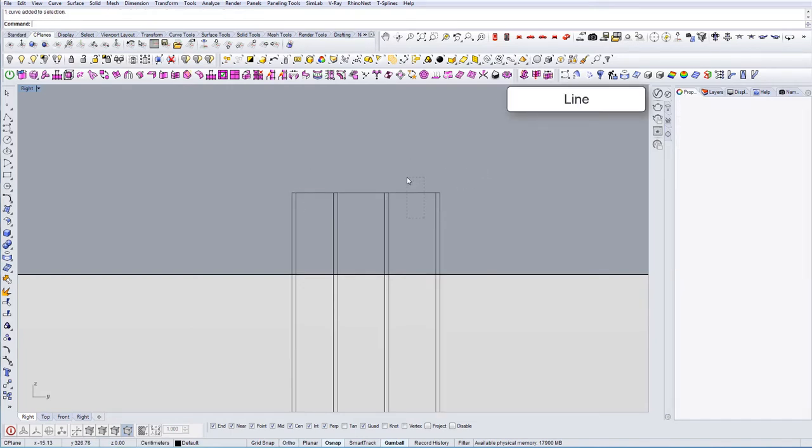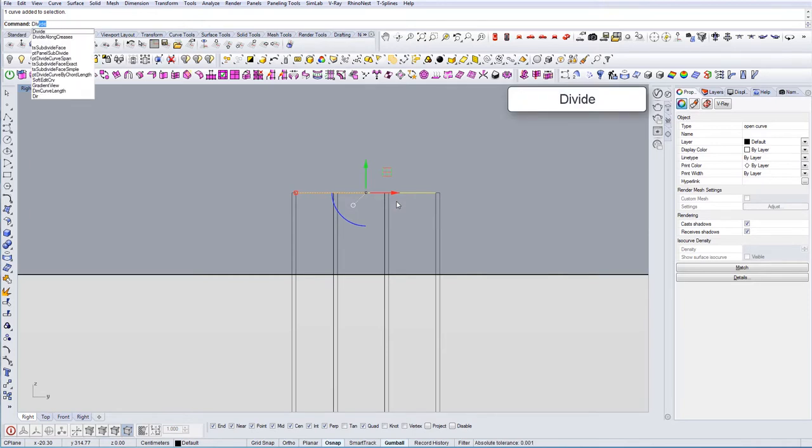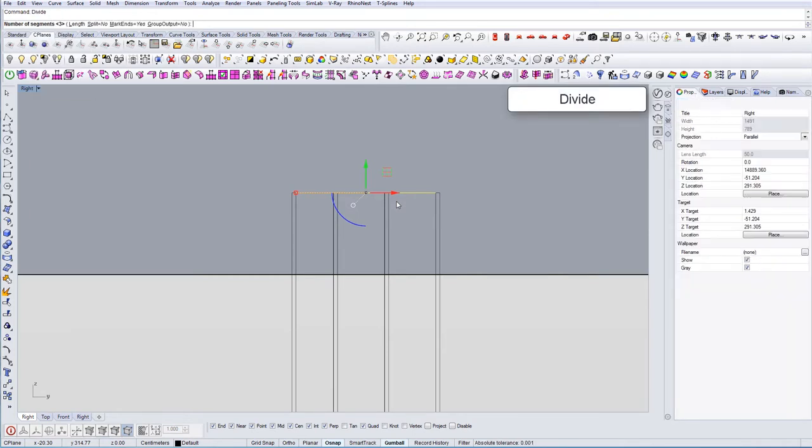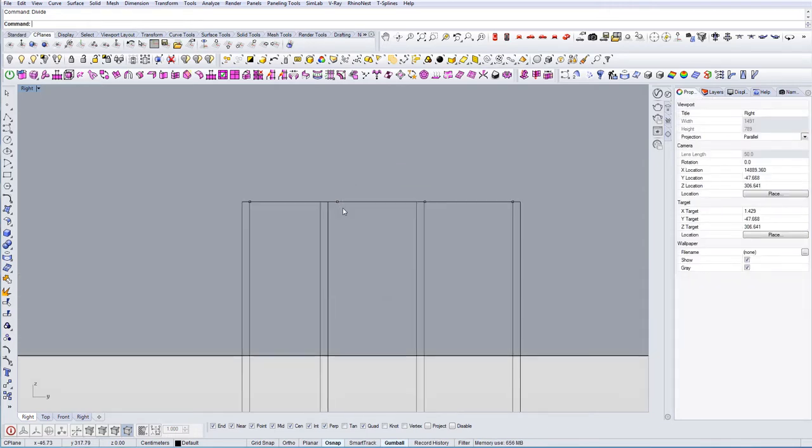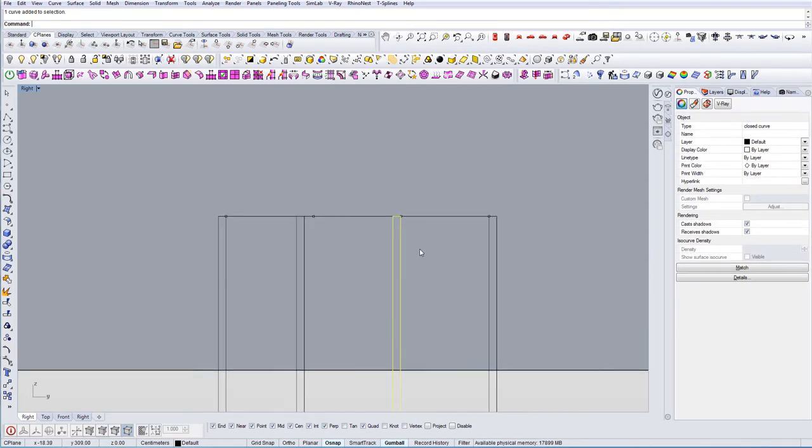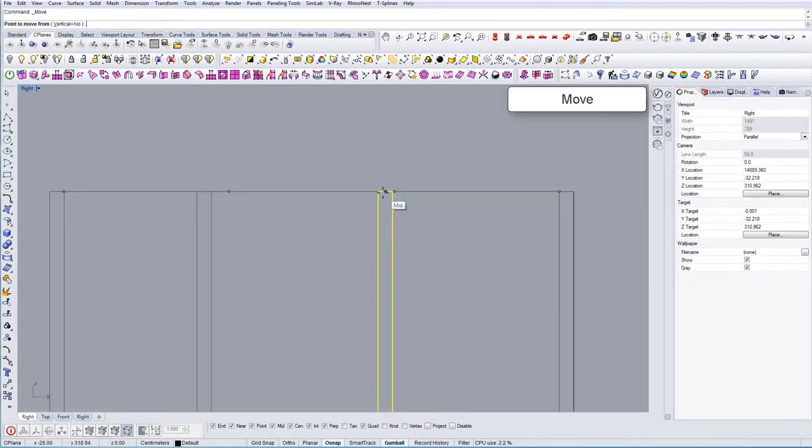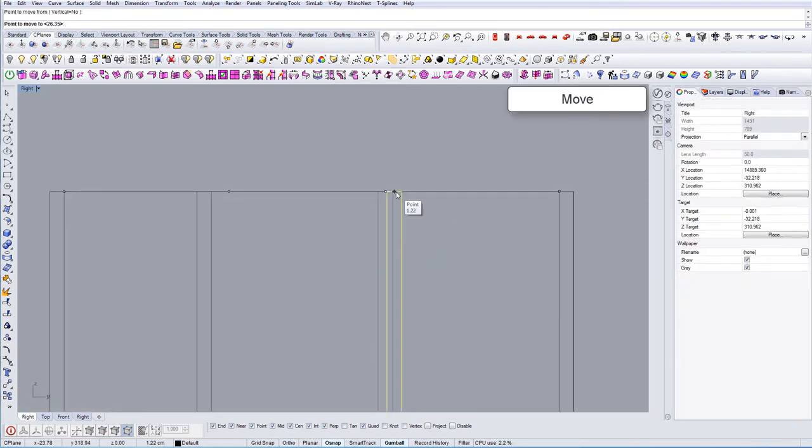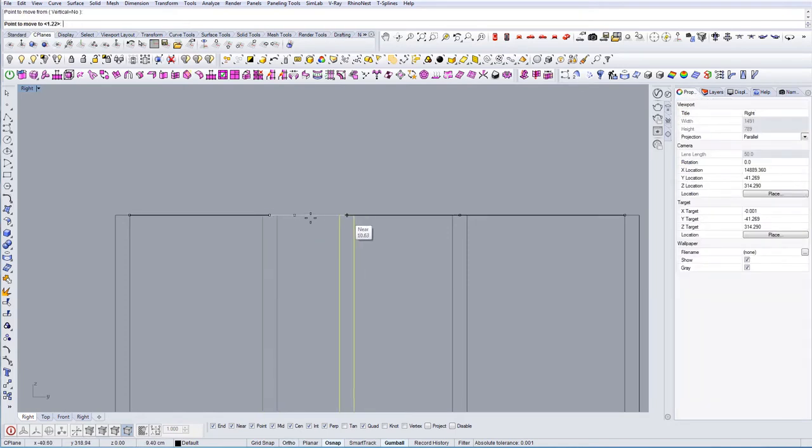Actually if you want another command, if you want to approximate, for example from here to here you want to divide this in three equal segments, you type divide and you put the segments three, press enter. Now you have the equal segments from this line to this line.